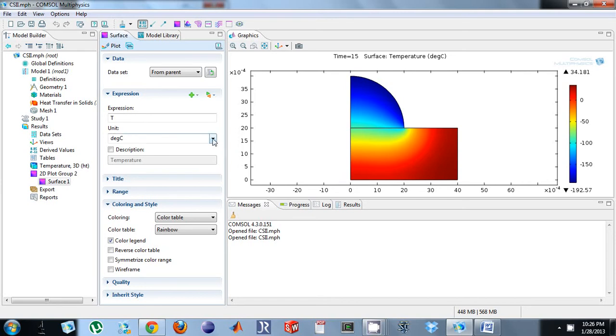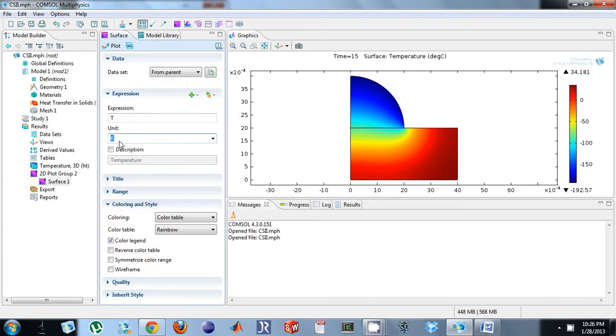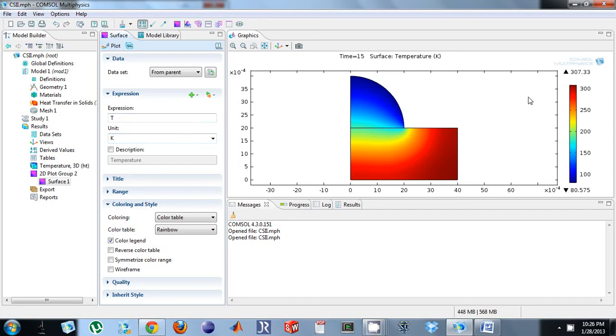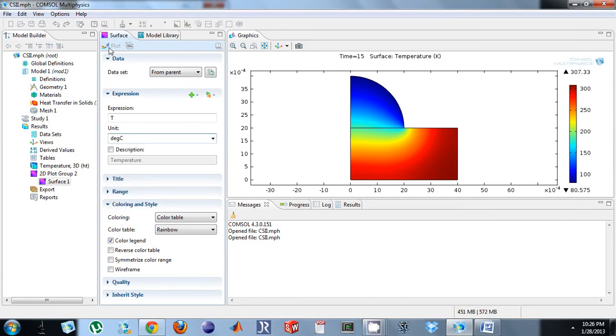First thing is the units. I'm looking at case study 2 and the default is Kelvin. If I select Kelvin and I select plot, I can see the units are in Kelvin, or I can do degree C and that's that.